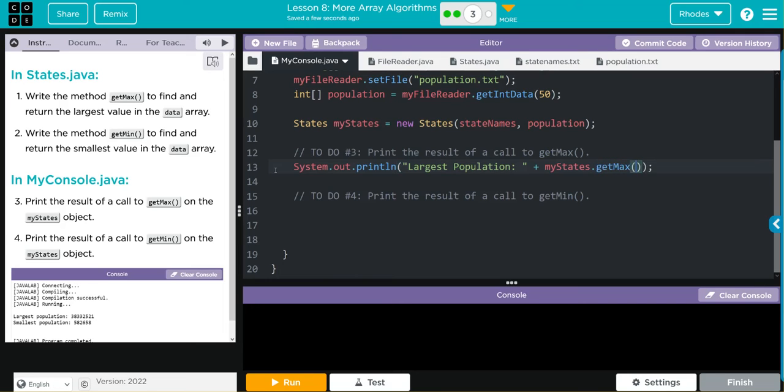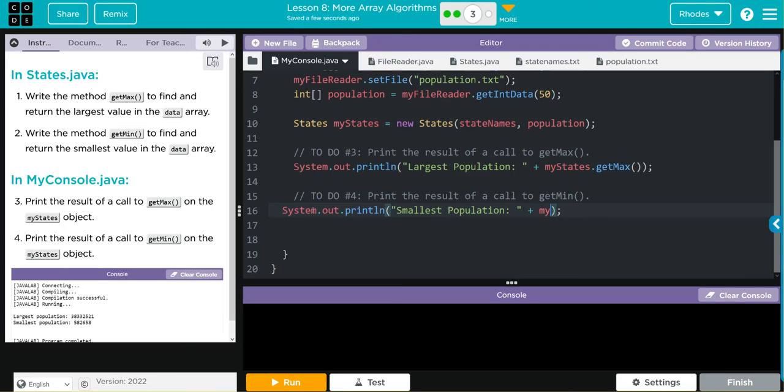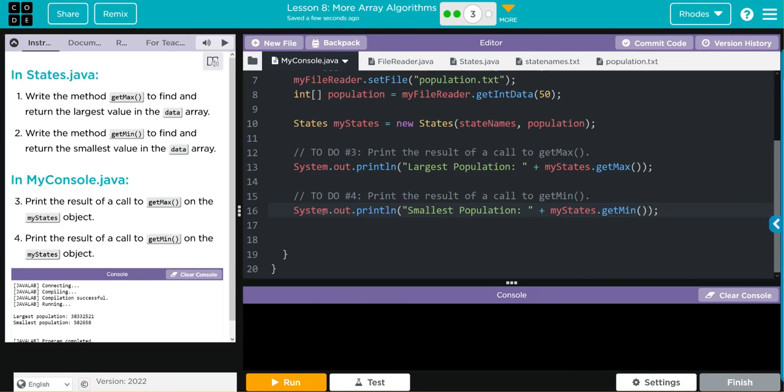Almost the same identical thing for the min. System.out.println, this time we'll remember our quotes. 'Smallest Population' and then we'll concatenate what object we're working with—myStates—this time we want to call getMin. Now when I hit run, I should get these numbers to print off with my statements. Let's see if we're right, kids.